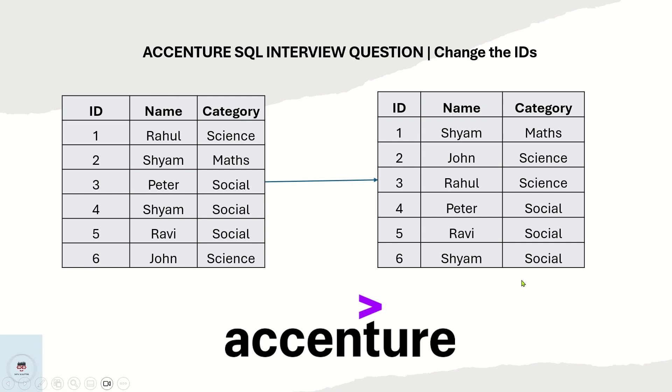This time, we will have a table called combination with columns ID, name and category. If you see, there are around 6 students and category is nothing but the subject.